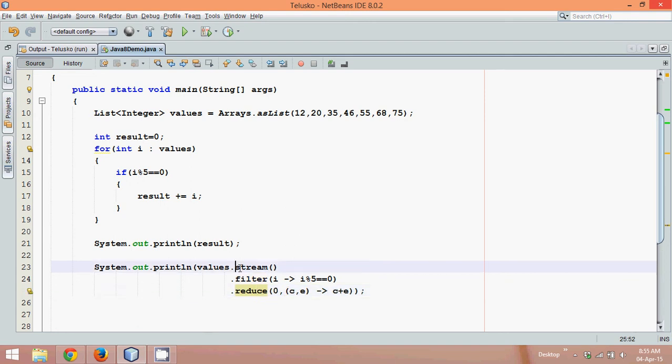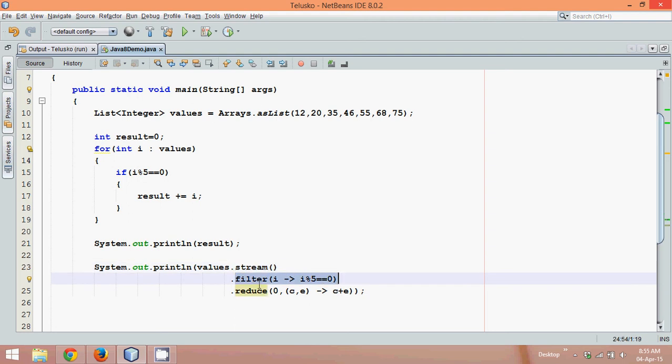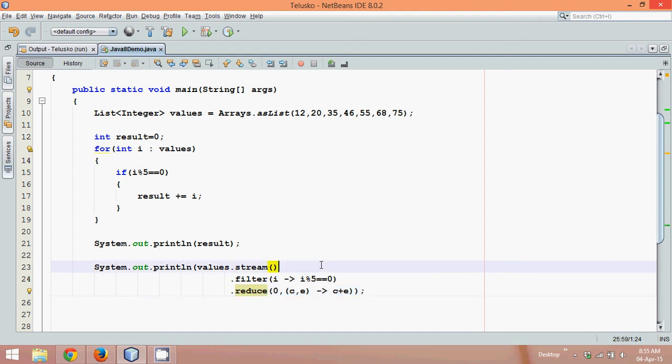So this stream will convert all the values, then all the values will go to filter and only those values will come out which satisfy this condition, and those values will go to reduce. Simple. But let's see how exactly this filter works.